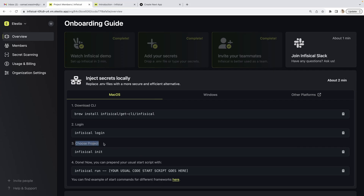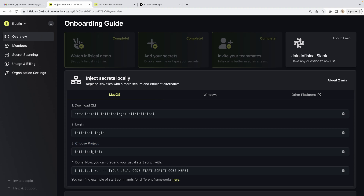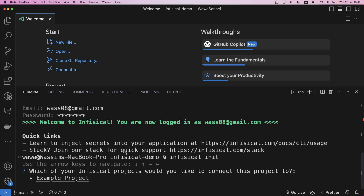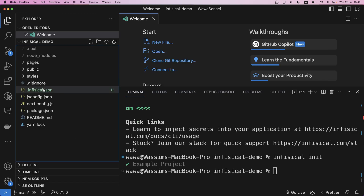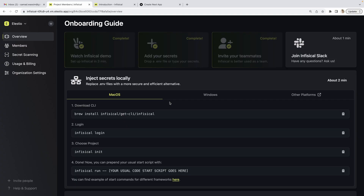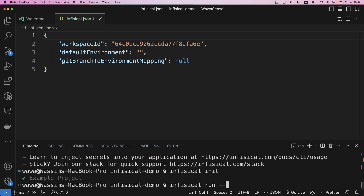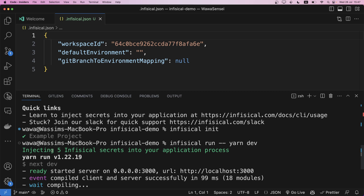Now I need to choose the project to attach. So run inphysical init. It lists the projects I have — I only have the example project, so I hit enter. Now it's correctly linked to my project. In the file explorer you can see inphysical.json was created. To have access to variables from InPhysical, run inphysical run -- followed by the command to start your app. For us that means: inphysical run -- yarn dev. It tells me it's injecting five InPhysical secrets into my application process.